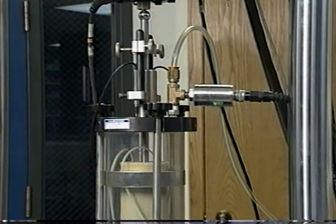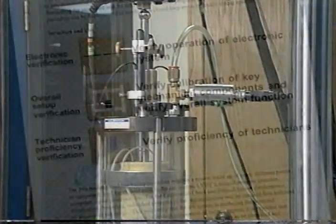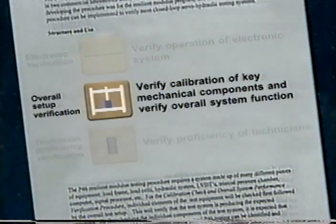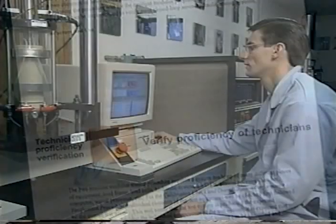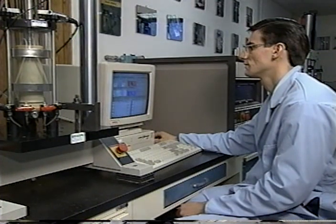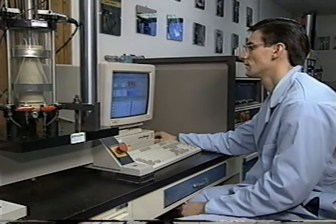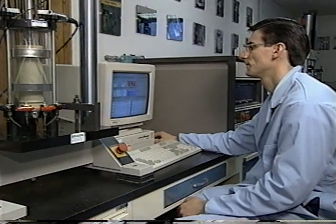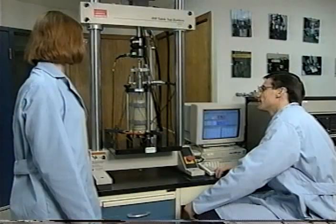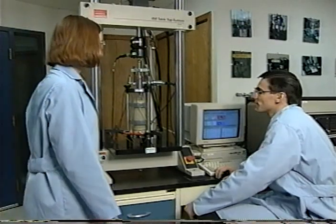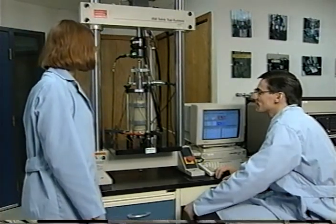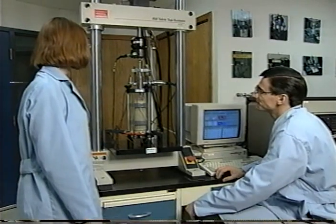As you can see, the resilient modulus startup process is complex. To recap: you need to verify that your electronic system works right; you need to verify that your most critical system components and the system as a whole are performing properly; and you need to check the proficiency of the technicians who will perform the tests. When you've verified all that, you're ready for production testing, which is described in the next video in this series. Remember, your resilient modulus data is crucial to successful pavement design, so your data has to be accurate. That's why you should test your equipment and your people against the startup protocols on a regular basis.